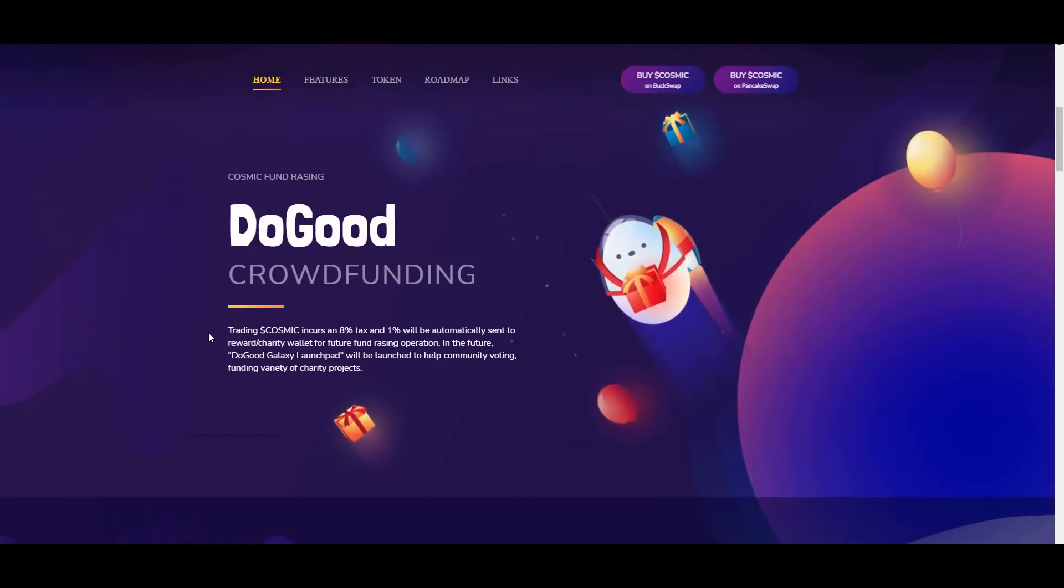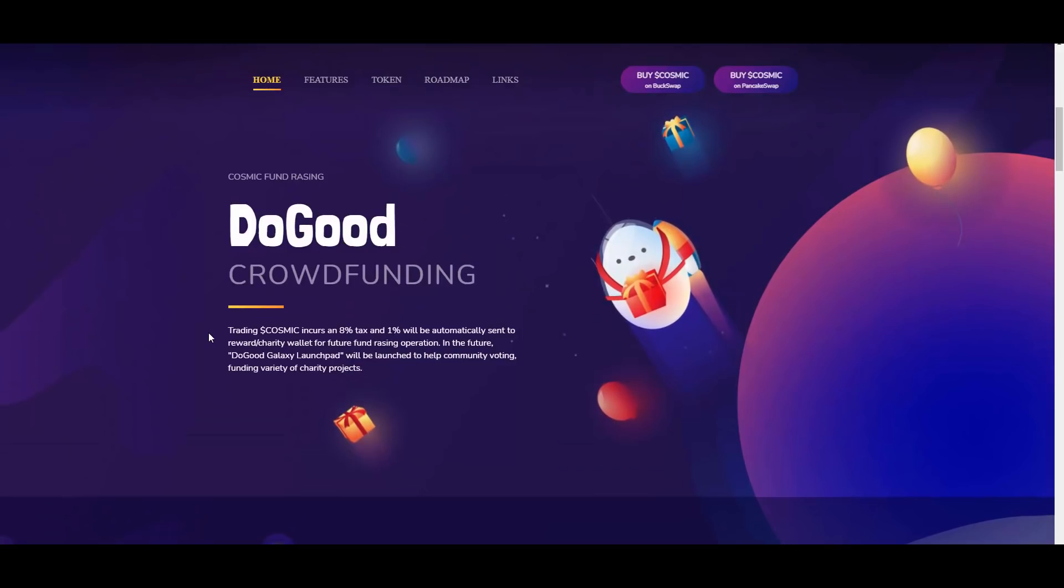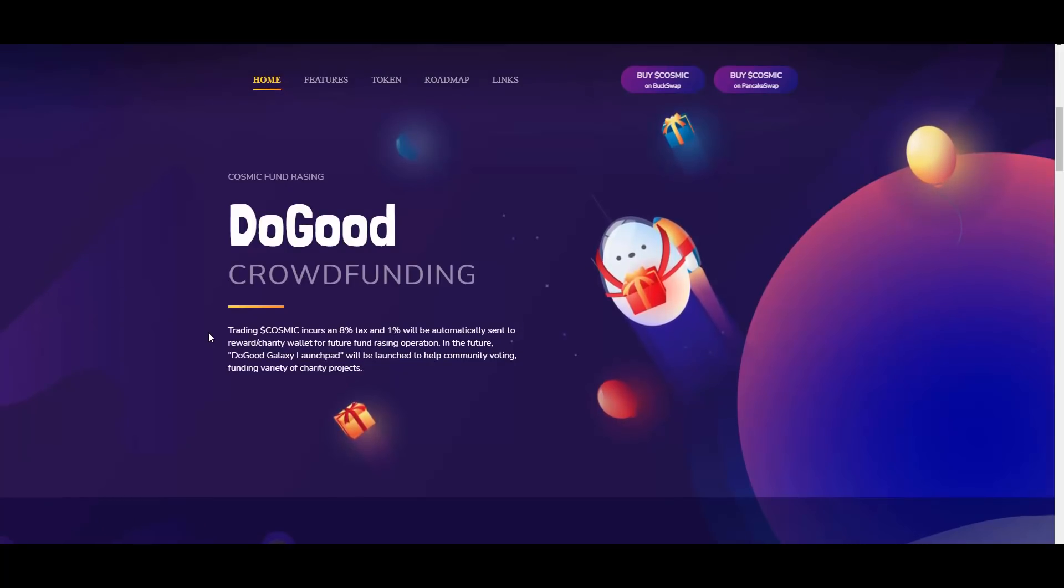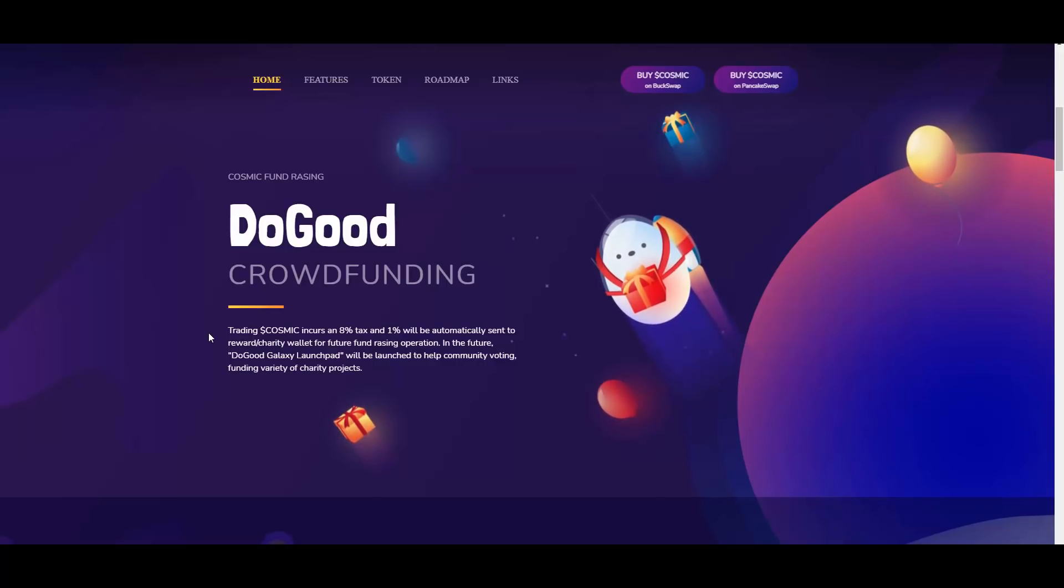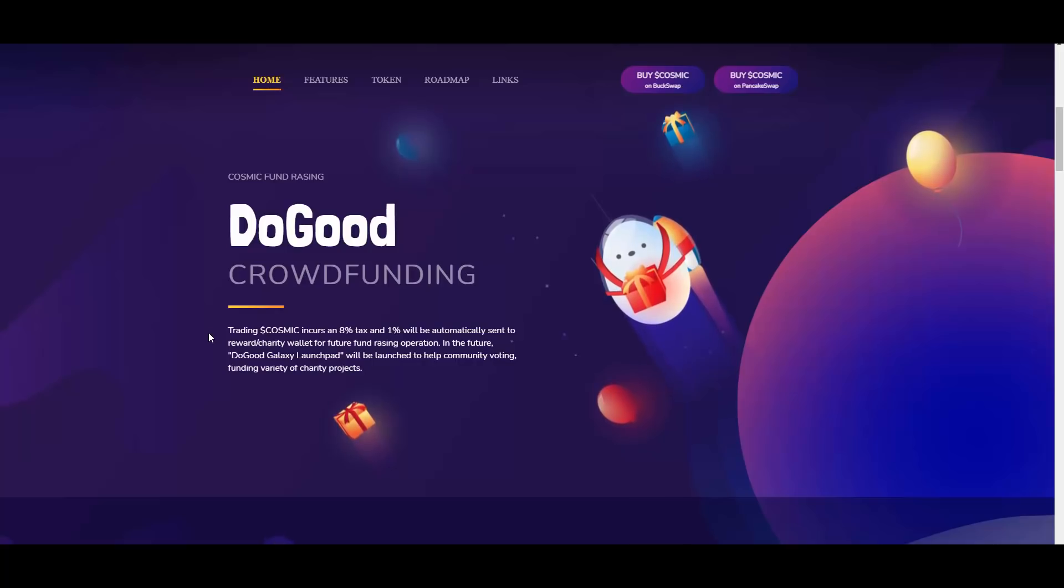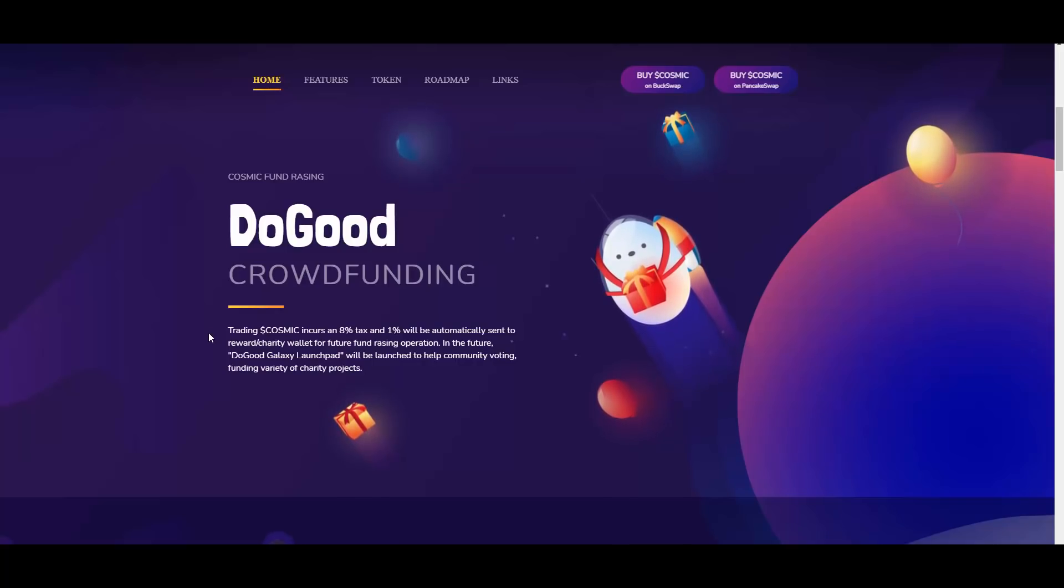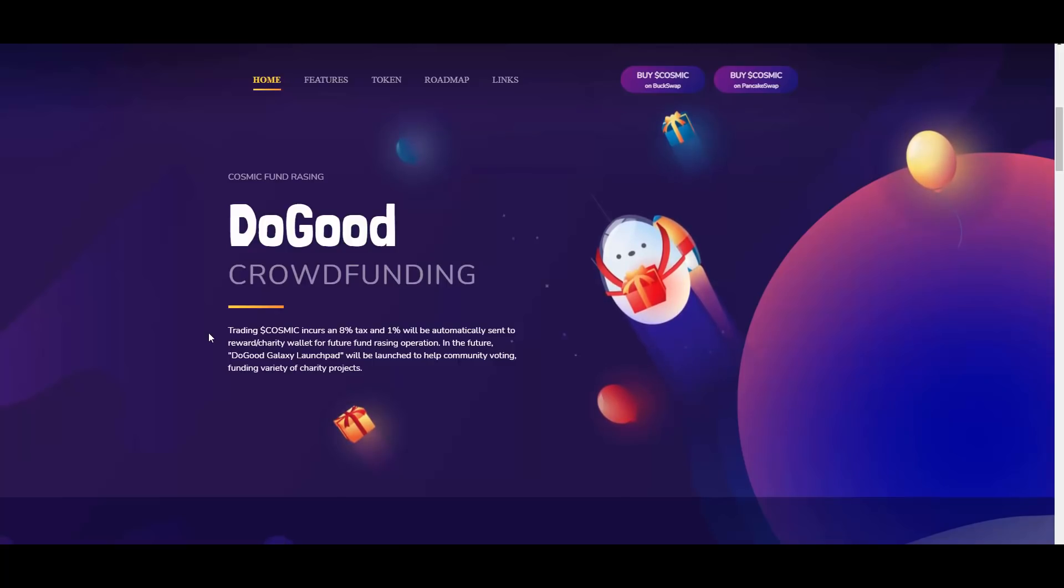Cosmic fundraising - do good crowdfunding trading. Cosmic incurs an 8% tax and 1% will be automatically sent to reward charity wallet for future fundraising operations. In the future, Do Good Galaxy Launchpad will be launched to help community voting funding variety of charity projects. As you can see, they are planning to drop a launchpad which will obviously feature the best possible projects.